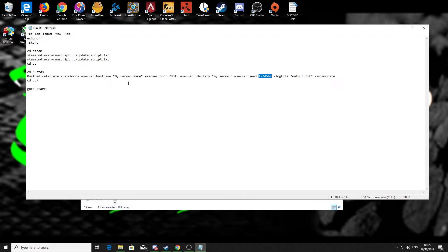But what I have done is I've got a file, which is a link in the description down below, which has got some more options for you in it so you can customize your server a little bit better.